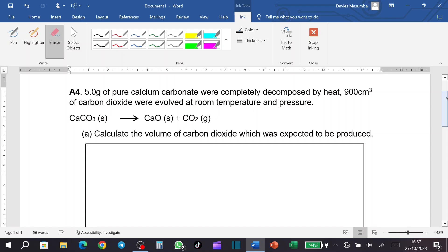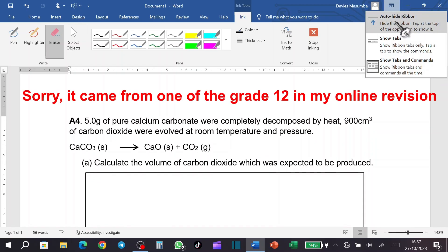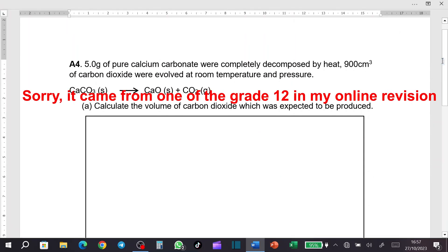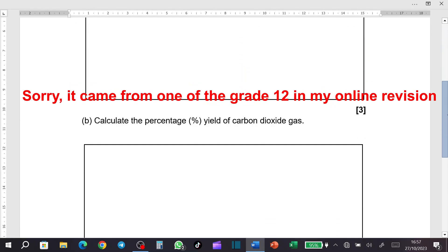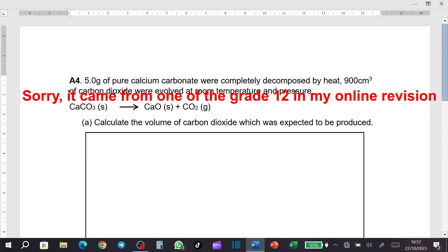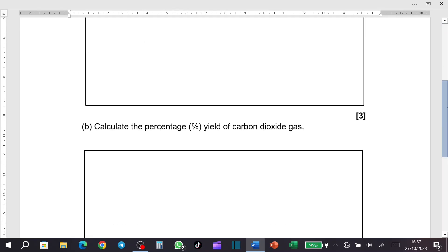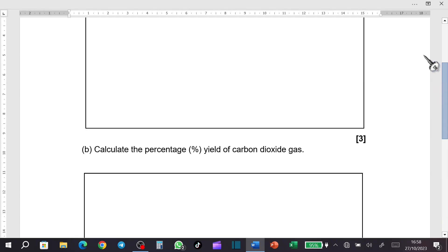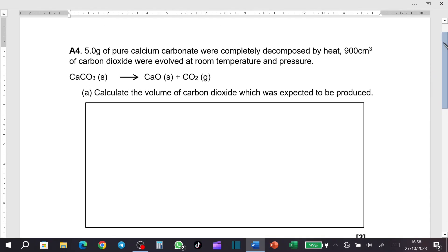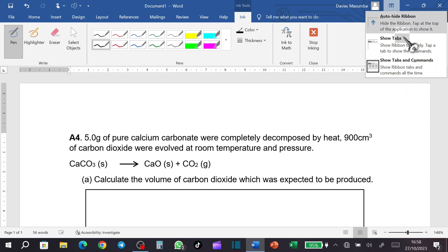I want to answer this question which came from one of my subscribers. Let me just scroll it a little bit so that you can see. This is the question which is on percentage yield. The main thing I'm going to teach you here is how to find the percentage yield.